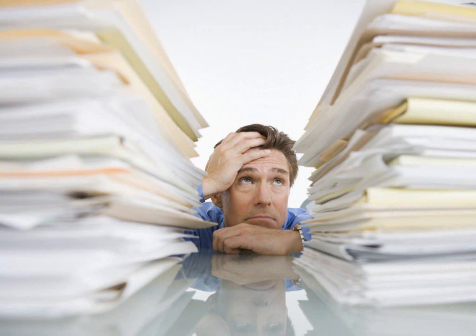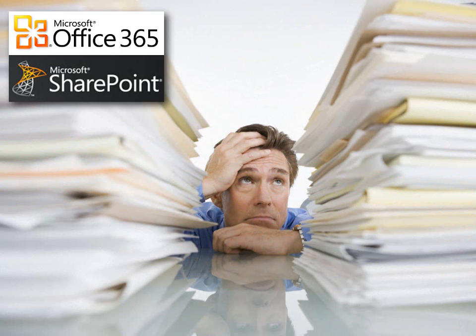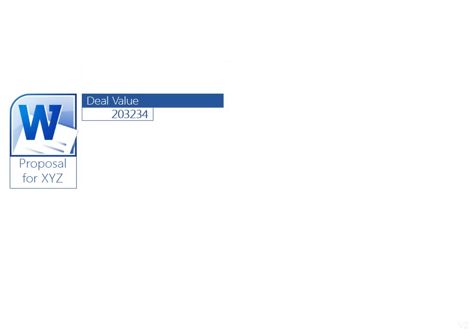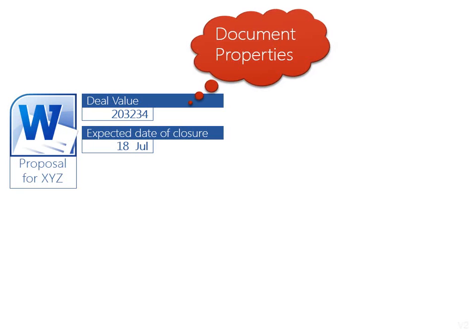As always, SharePoint can help. The idea is simple. Make it mandatory to enter the deal value at the time of storing the proposal in SharePoint. While we are at it, might as well capture the expected closure date. These pieces of information about a document are called document properties. So far, so good.